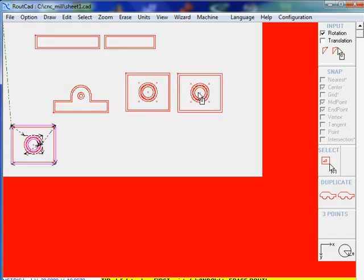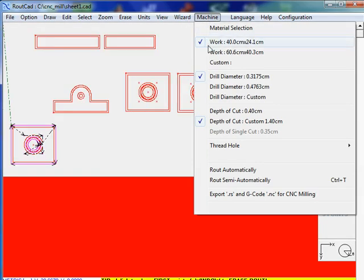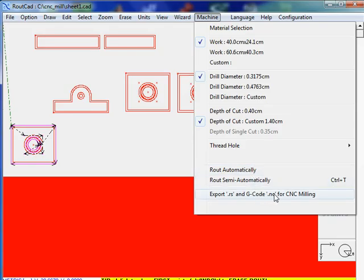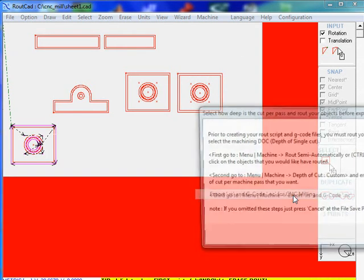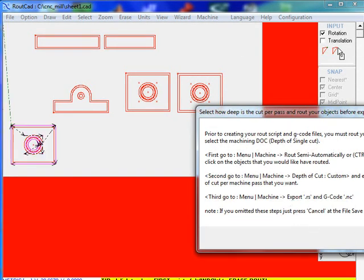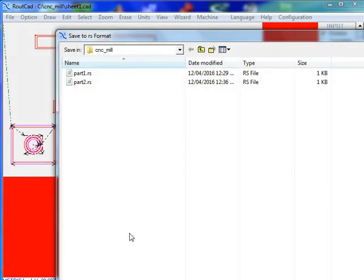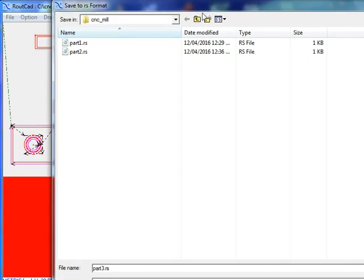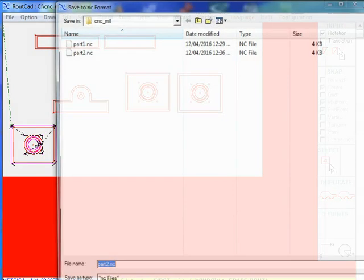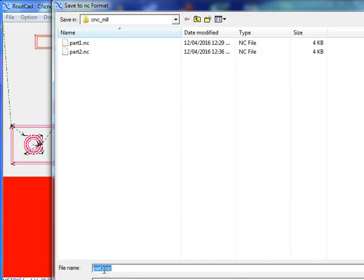The last thing is to export the G-code. So we go to Export G-code for CNC Milling and we will export that motor hole. In this case, we're going to call it part number three, and we save it. We also save the G-code, part number three.